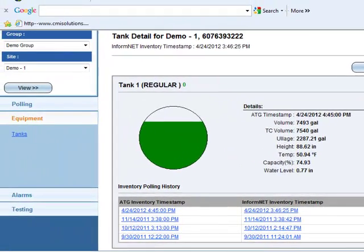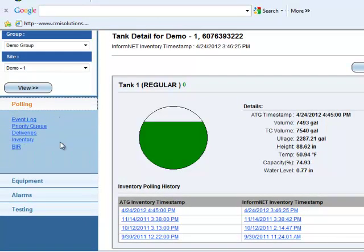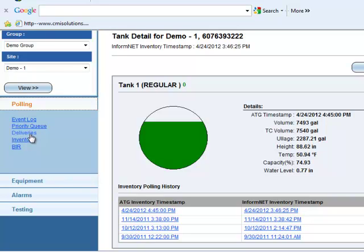Also, on the left, you'll be able to navigate more deeply into this gauge data, such as Event Log, which shows your site's connection history, Priority Queue, which allows you to prioritize your polling order, Deliveries, which displays how much fuel was delivered and when.